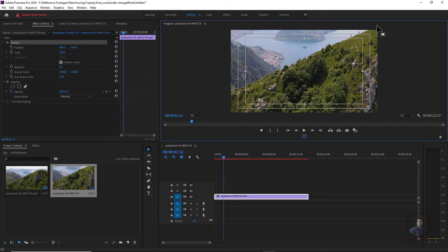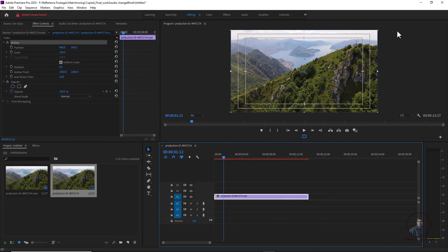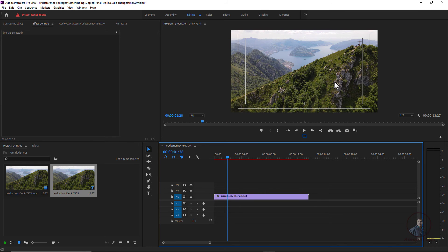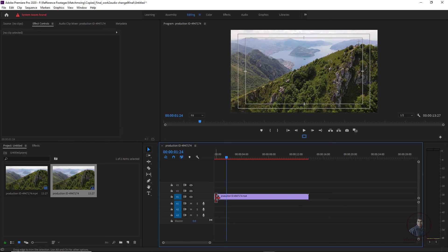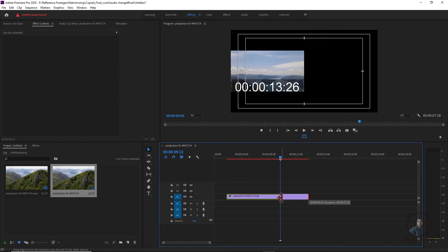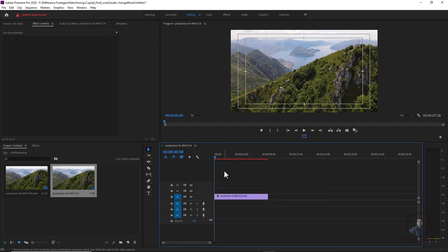Double-click your footage to check it in the viewer. You may notice the bounding box is not showing, meaning your footage size is a bit bigger than the frame size. To fix this, simply right-click and click Scale to Frame Size. Now you can see the bounding box fitting the frame at 1920x1080. If you want to trim your footage, you can click and trim from either end in the timeline.